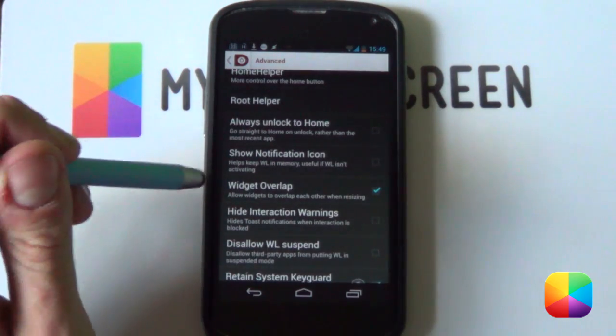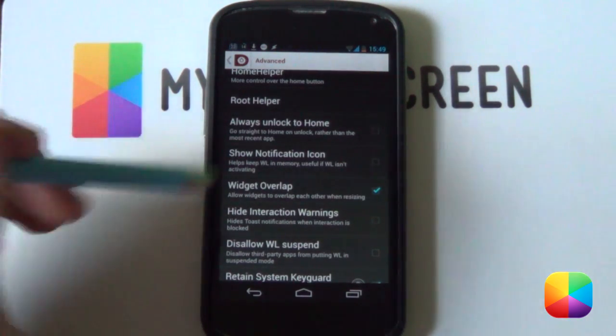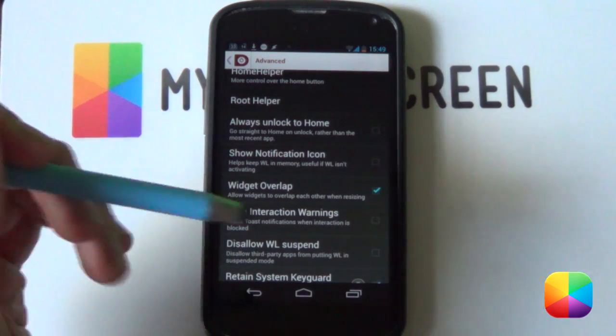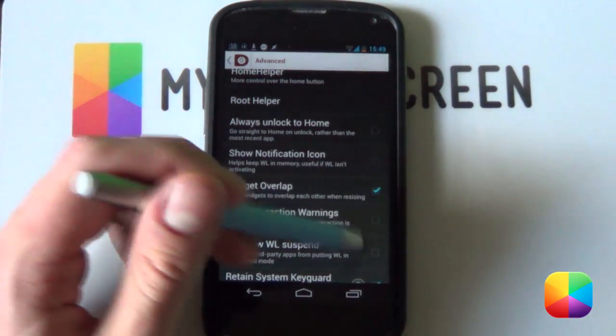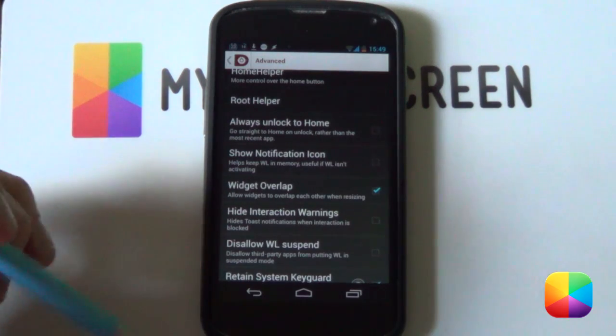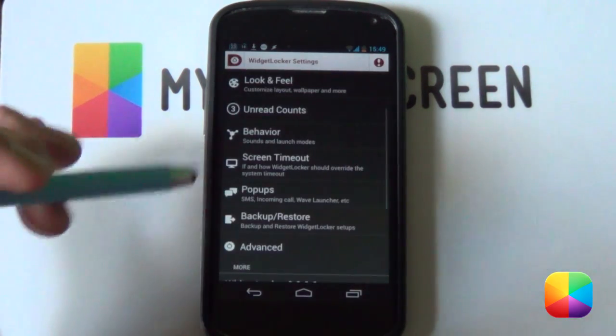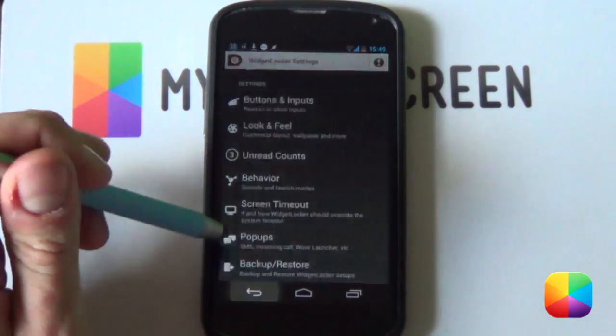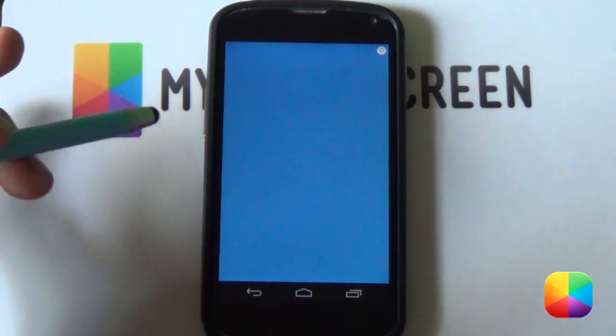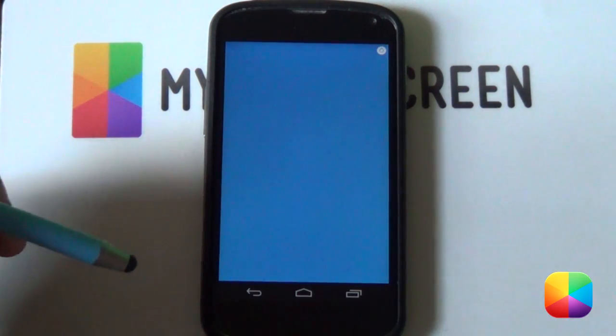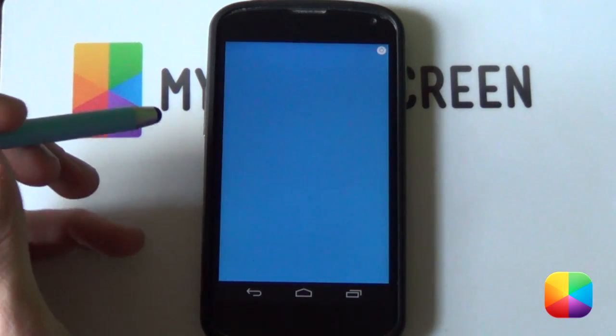Finally, you want to definitely select widget overlap. That's also found in your advanced settings as you're going to be overlapping a custom slider over the UCCW skin but we'll get to that later. So that is all of your settings done for widget locker. You should go back and it should be a blank screen ready for the UCCW skin. Let's jump into it.